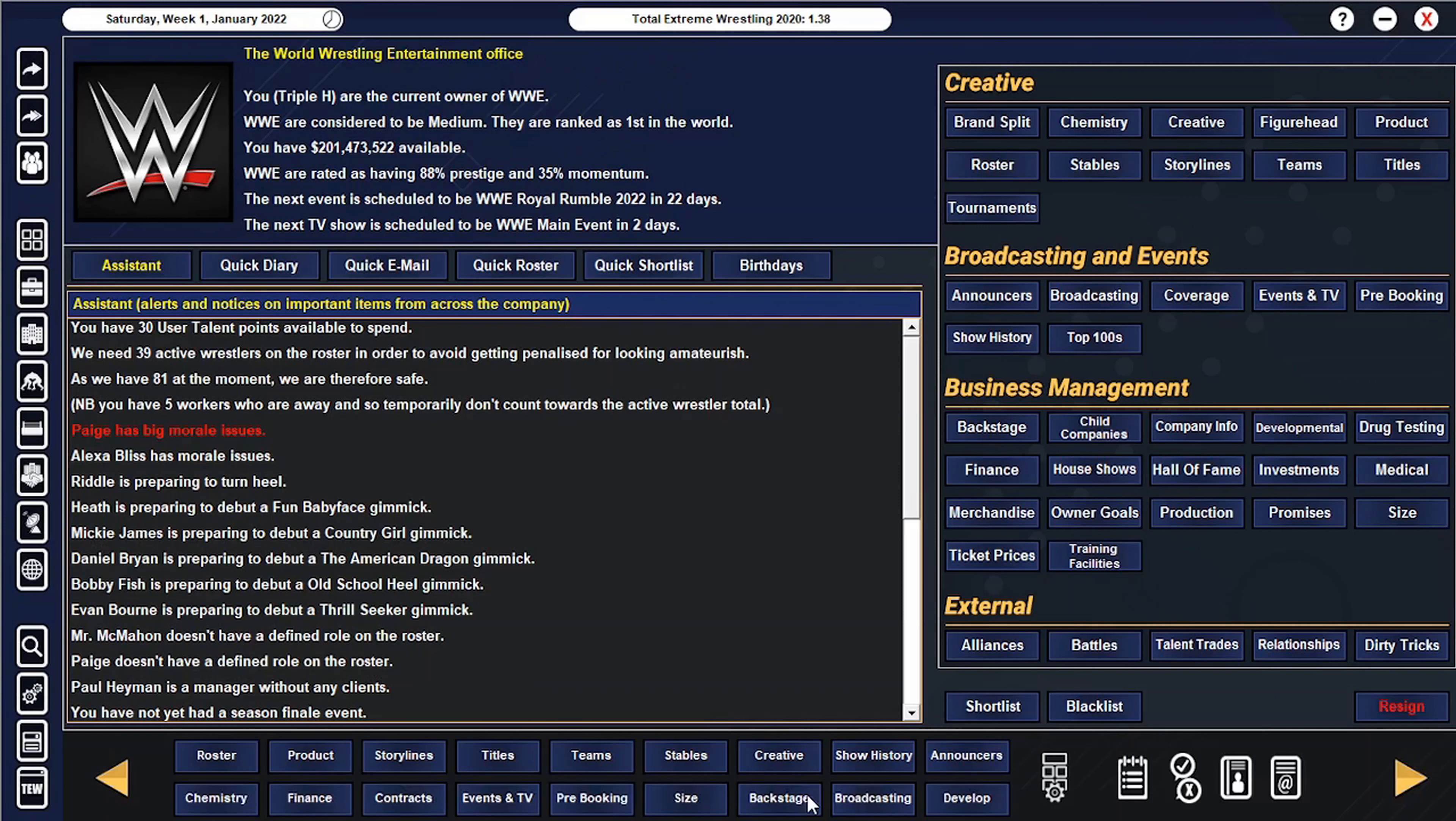Hello everybody, welcome back to the Mindset channel here on our TEW WWE save.